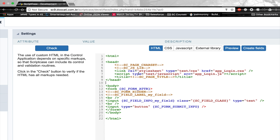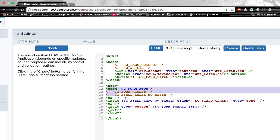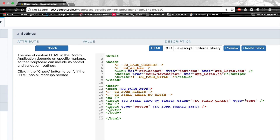What do we see here at first? We have an editor on the right side, a check button on the top left, and a small toolbar on the top of the editor that allows us to access other files. Here we have the simple HTML template containing the HTML tags, the head of the application, and a form tag which contains a couple of Scriptcase variables: sc_form_attribute, sc_field_info, sc_field_class, type text, and sc_form_submit_info.